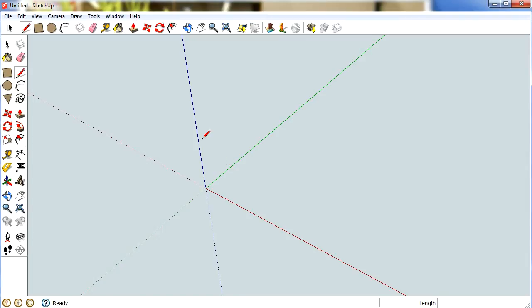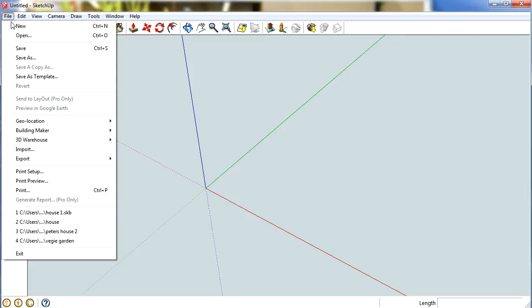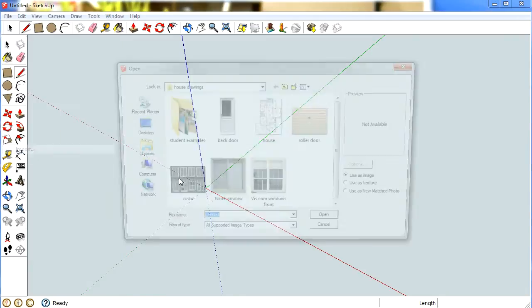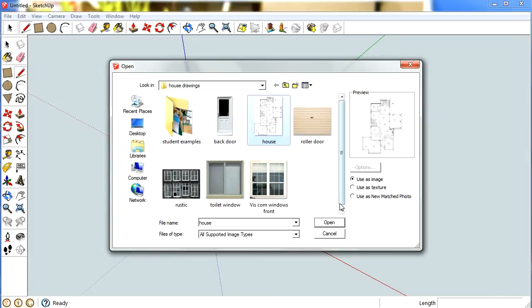Once all that's sorted, you're going to have to either draw up or find a picture of a floor plan for a house. In my case I've just found one and I'm going to select file and import a floor plan.